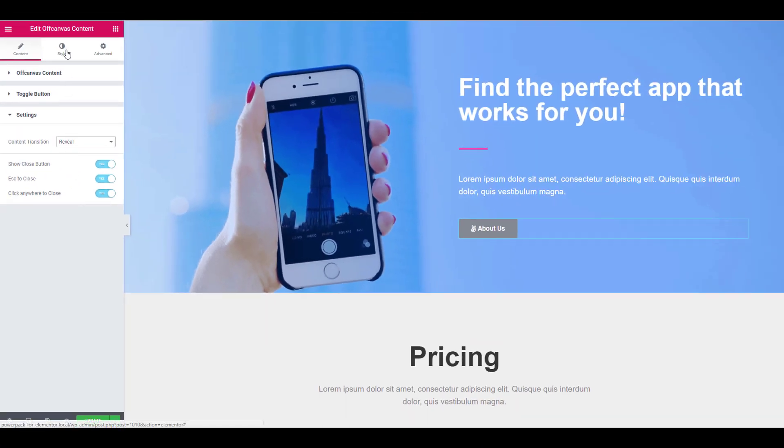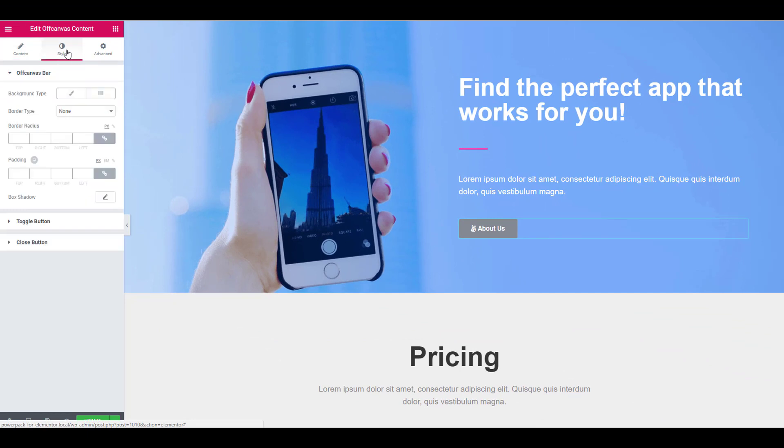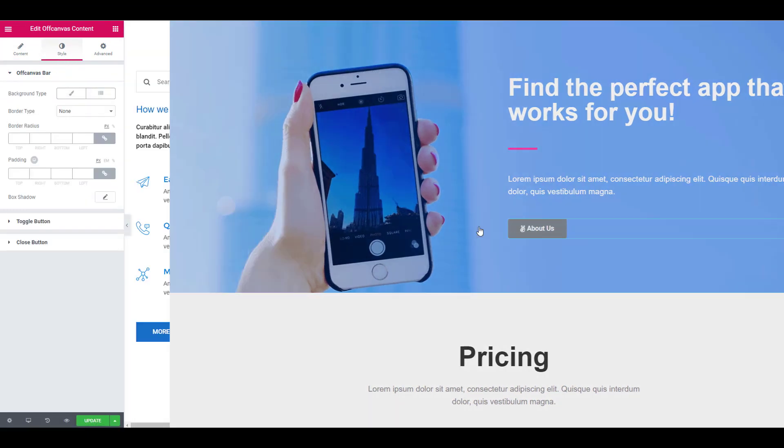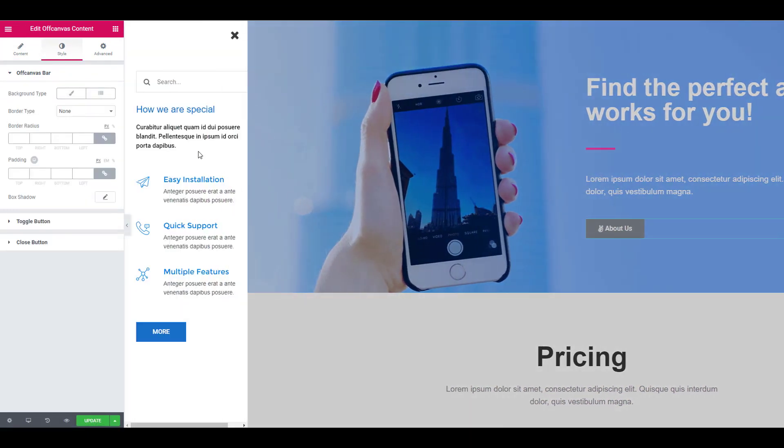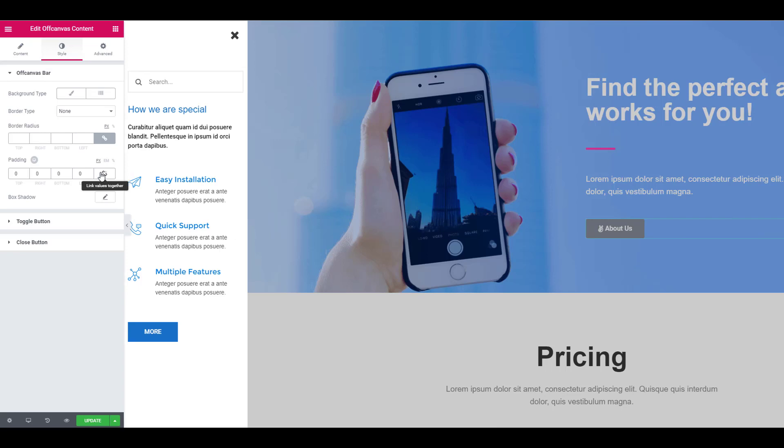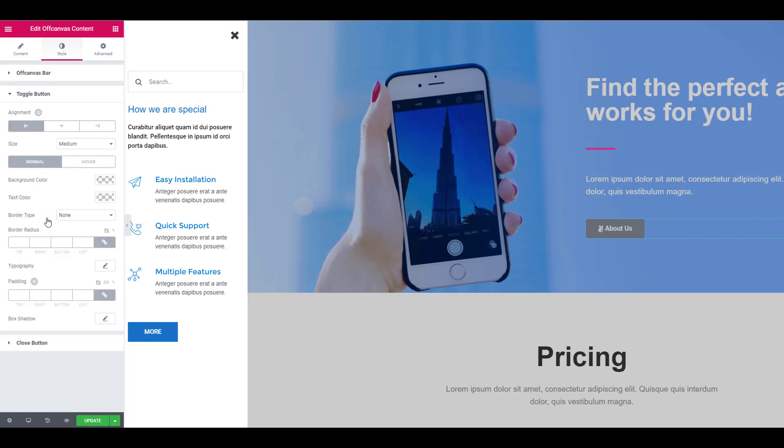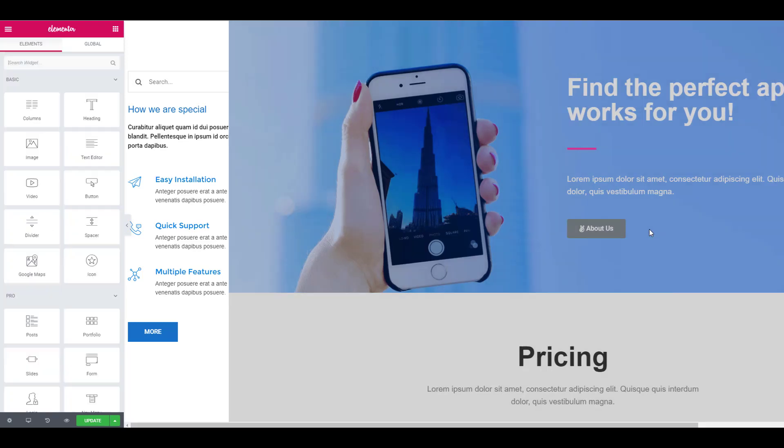Once you are done, move on to the style tab. Here, you can make changes to your off-canvas bar, toggle button, and even the close button. For the off-canvas menu, you can make changes to the background, border, padding, settings, etc.